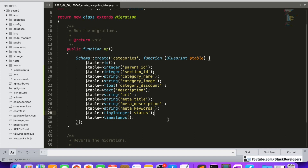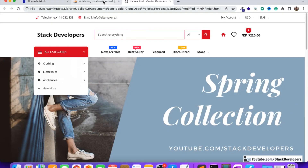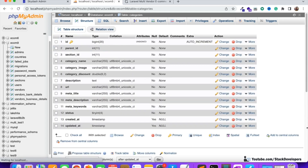Now we run php artisan migrate to create this table. It's done. We can verify that the categories table has been generated with all the required columns. Now we can move further.